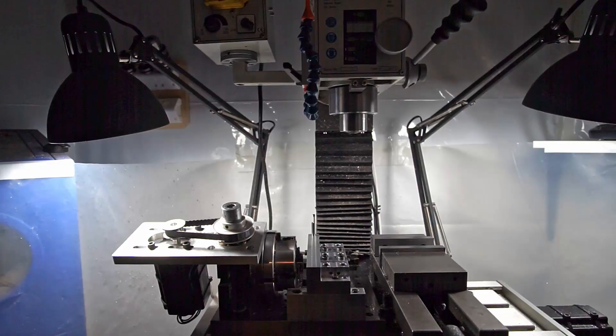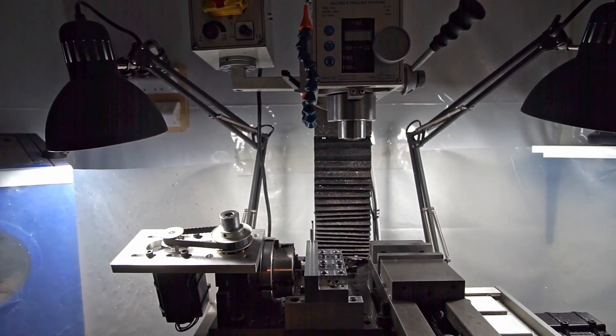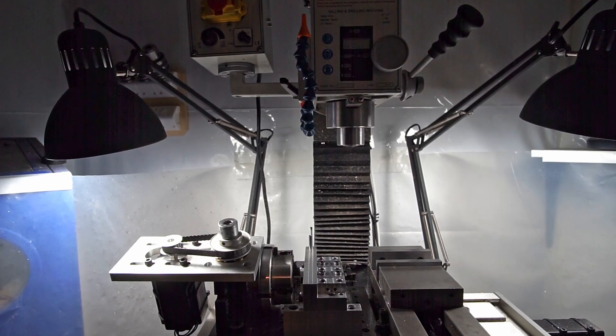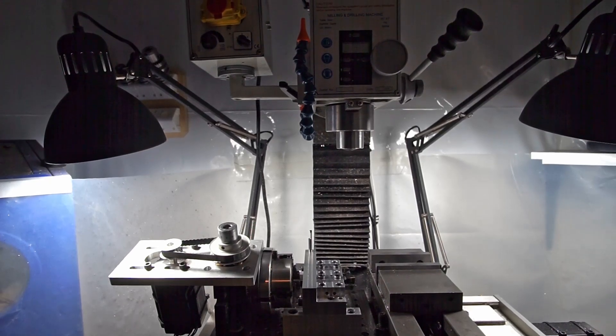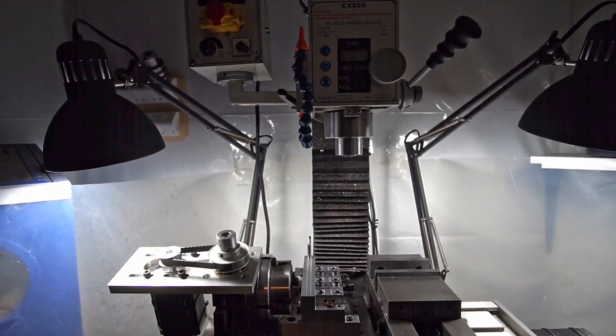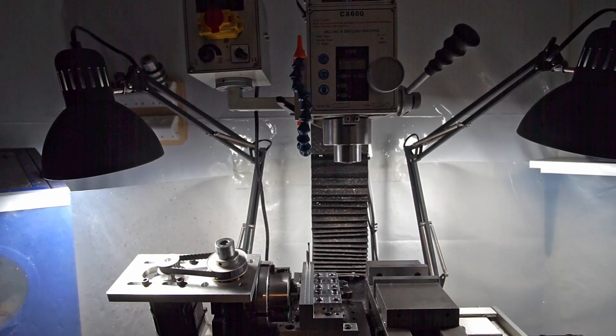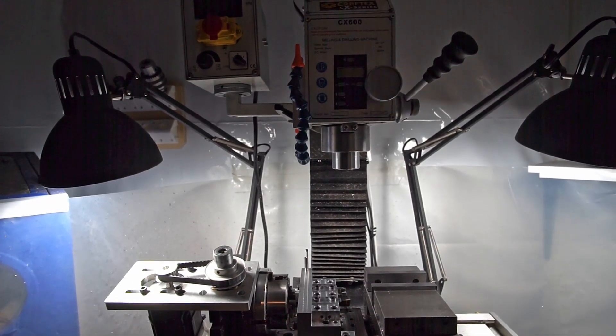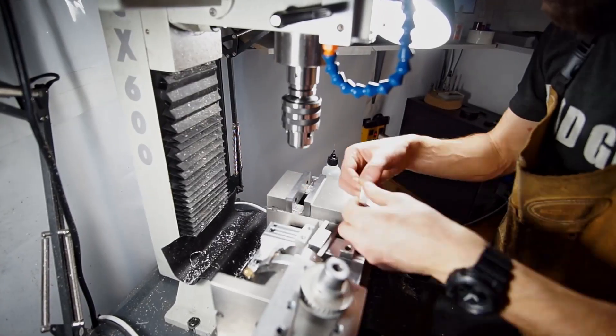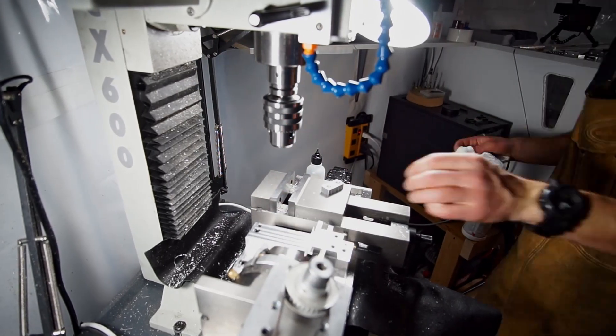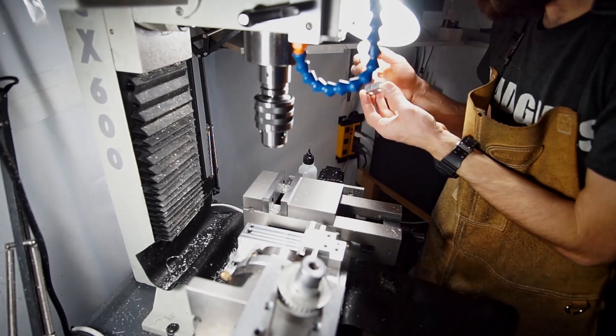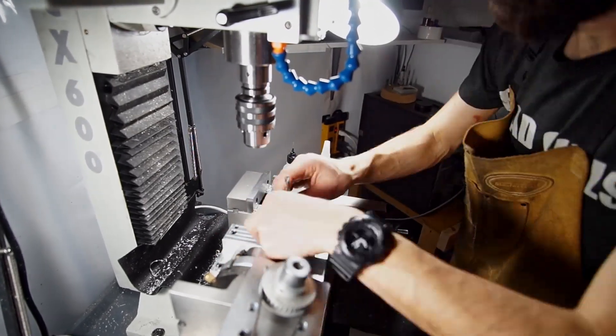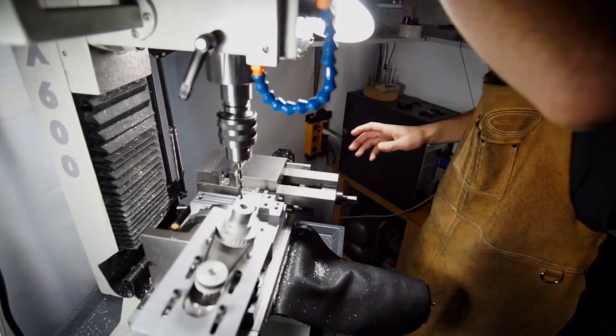But my mill sitting right there has double nut ball screws on it, which have like less than a thou of mechanical backlash, roughly a thou of backlash, which in my land is pretty good. It's easy to compensate with that with software. So I have like essentially a highly accurate lathe just in a vertical form factor. So I decided to do mill turning on it.